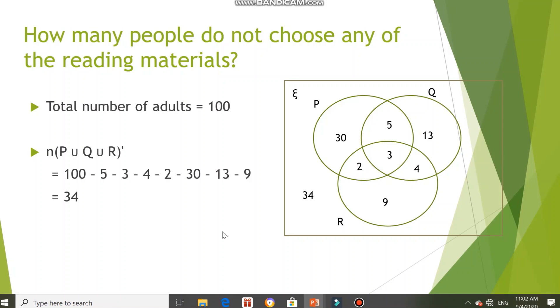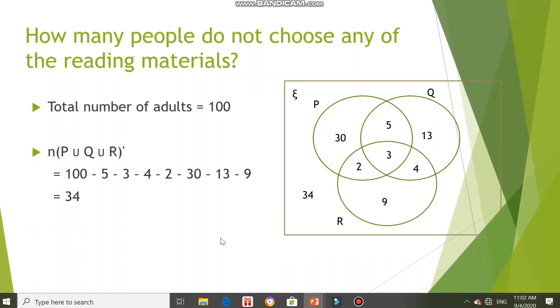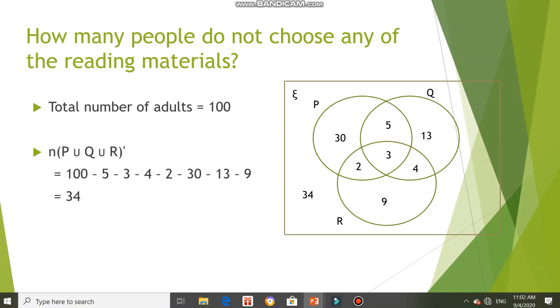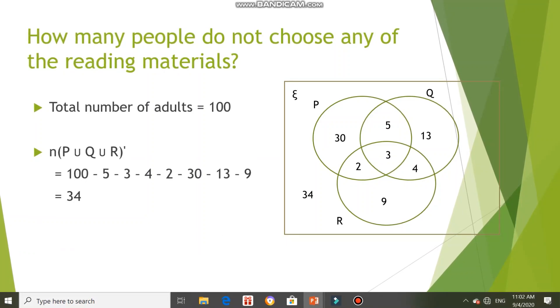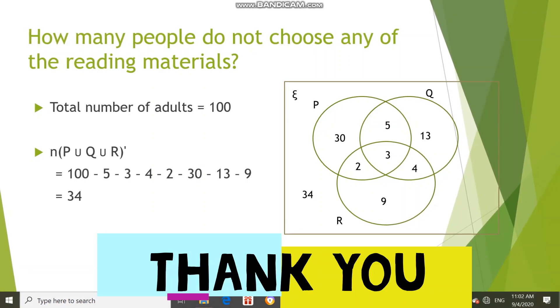That's all for today. Refer back to the exercise given, finish it up, and check with the answers at the back. Thank you.